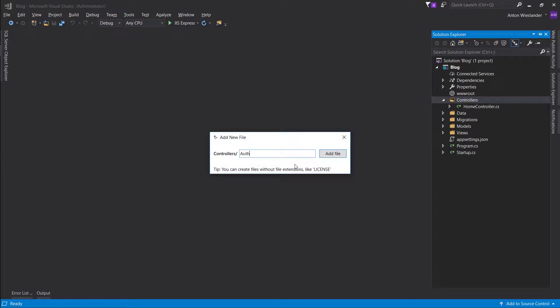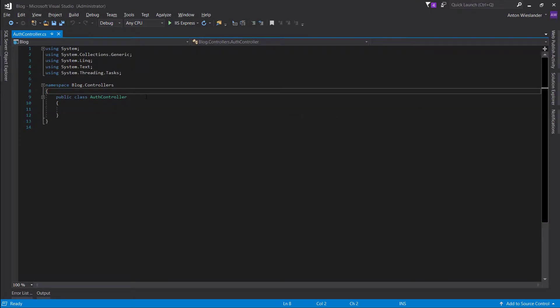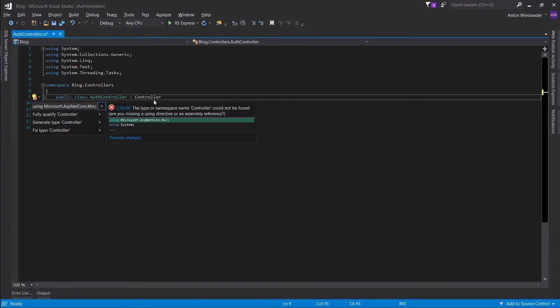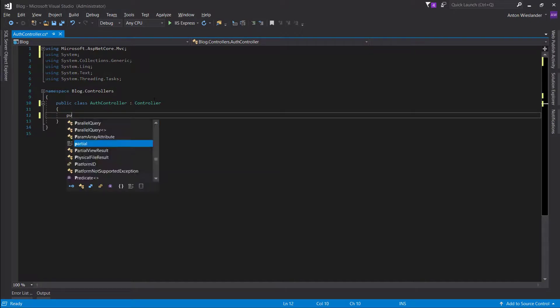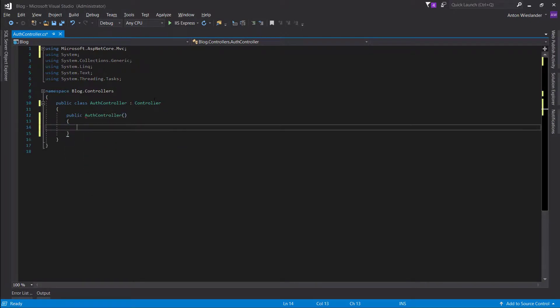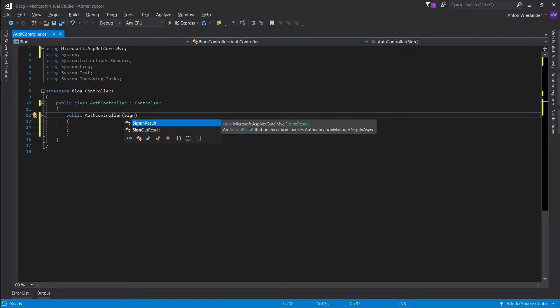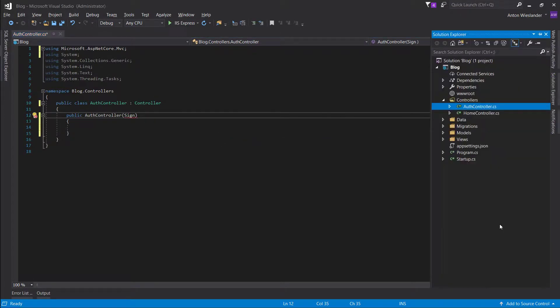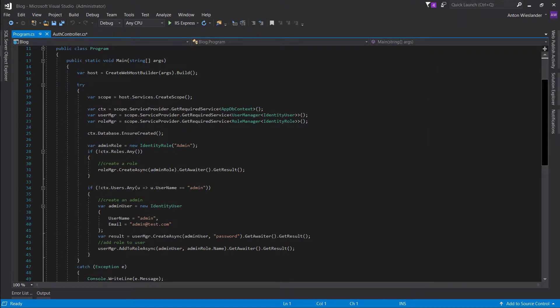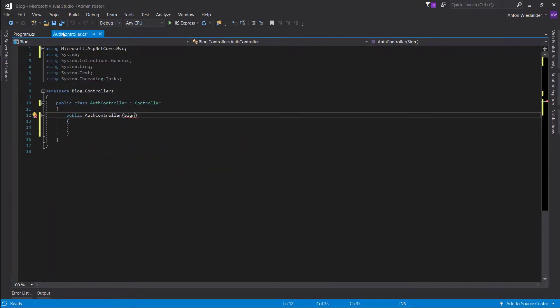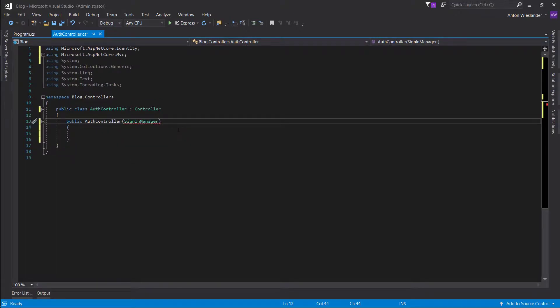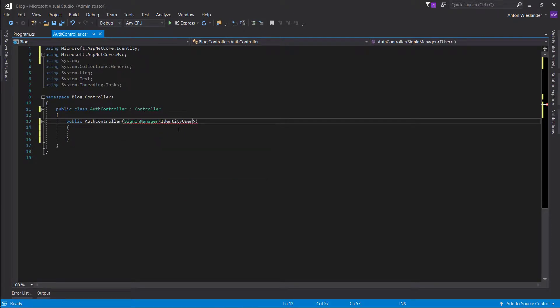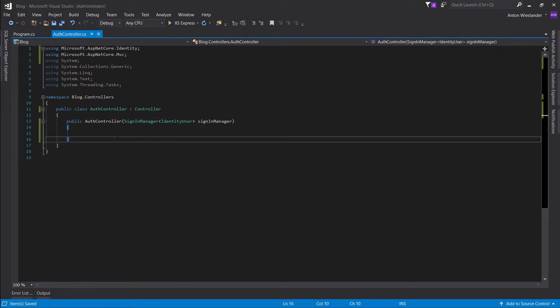So let's go ahead and make an AuthController.cs and same as the previous controller we want to inherit from a controller. Let's go ahead and add a constructor and same as we imported in our program.cs we use the user manager, role manager, we use SignInManager for identity user and let's call it signInManager.